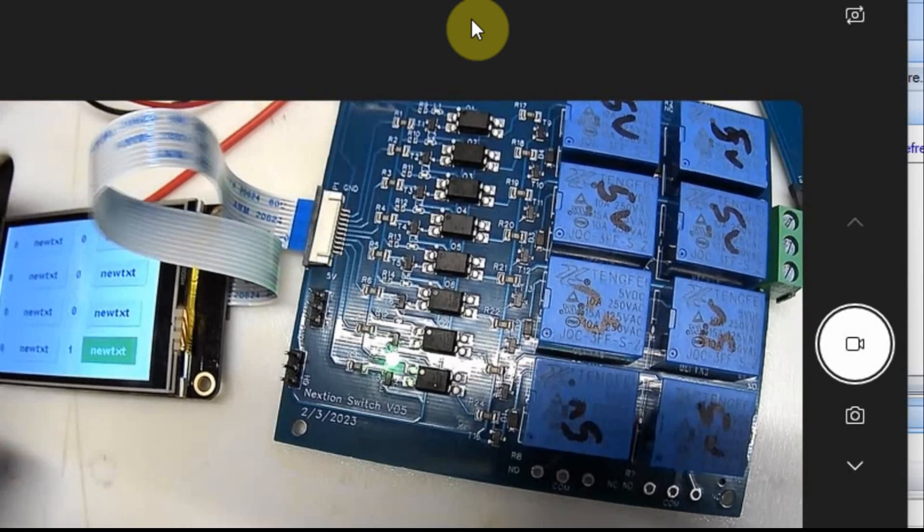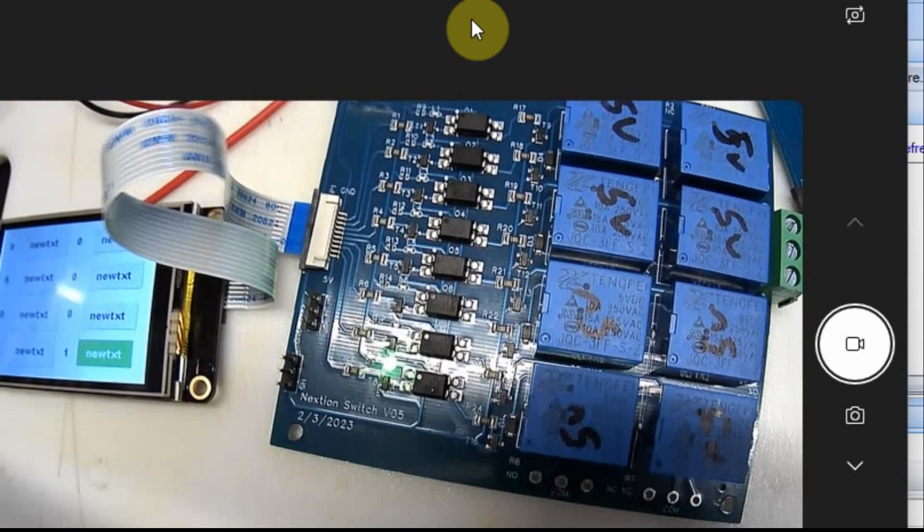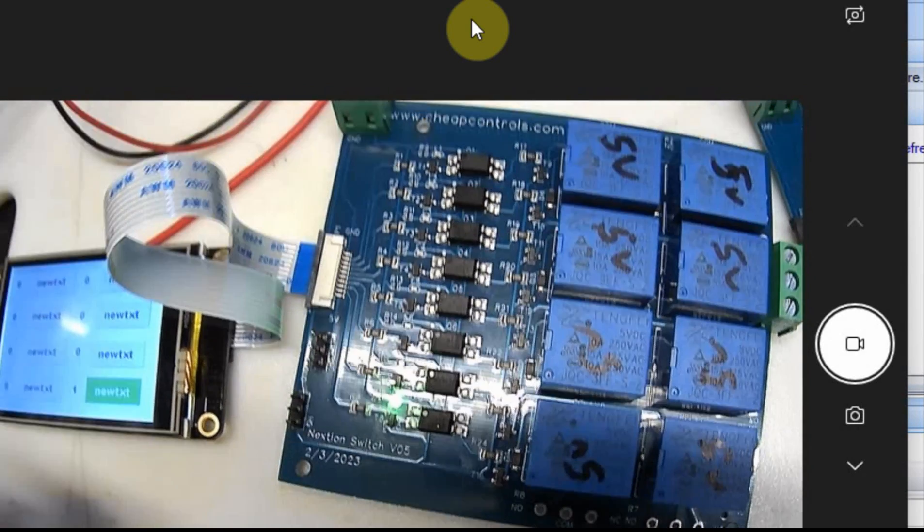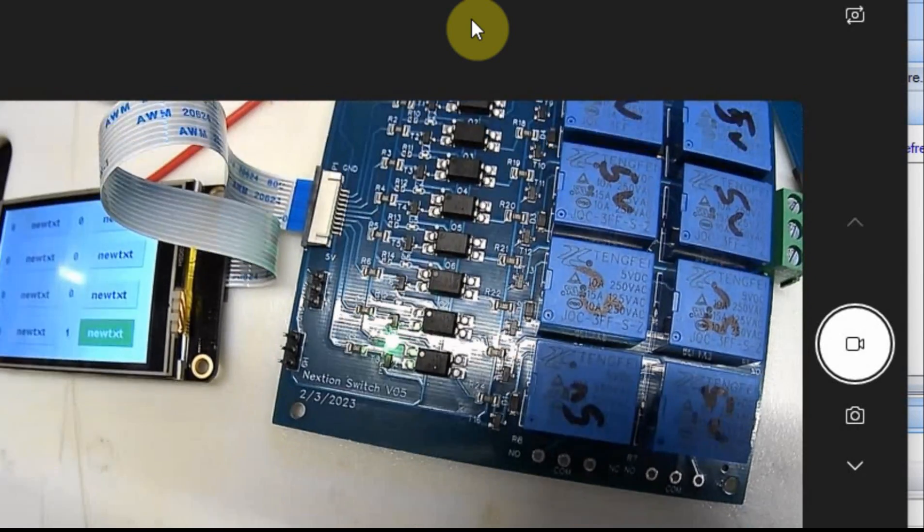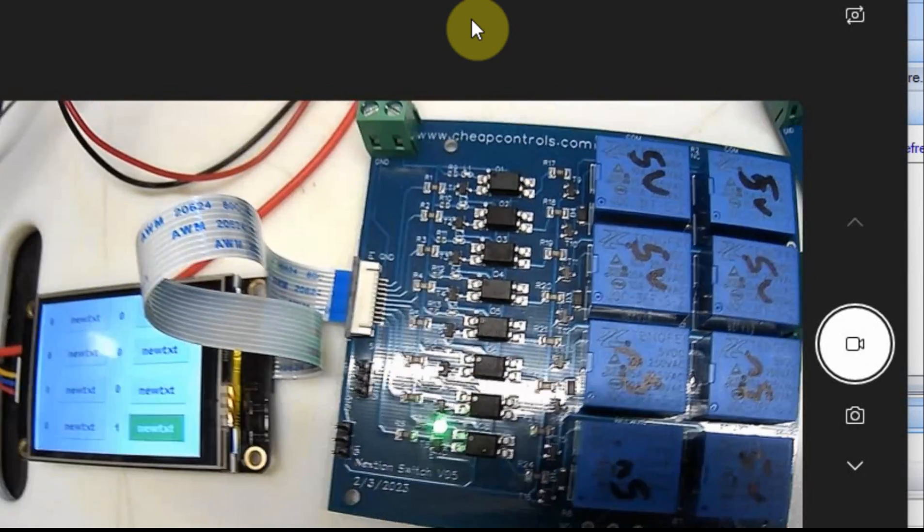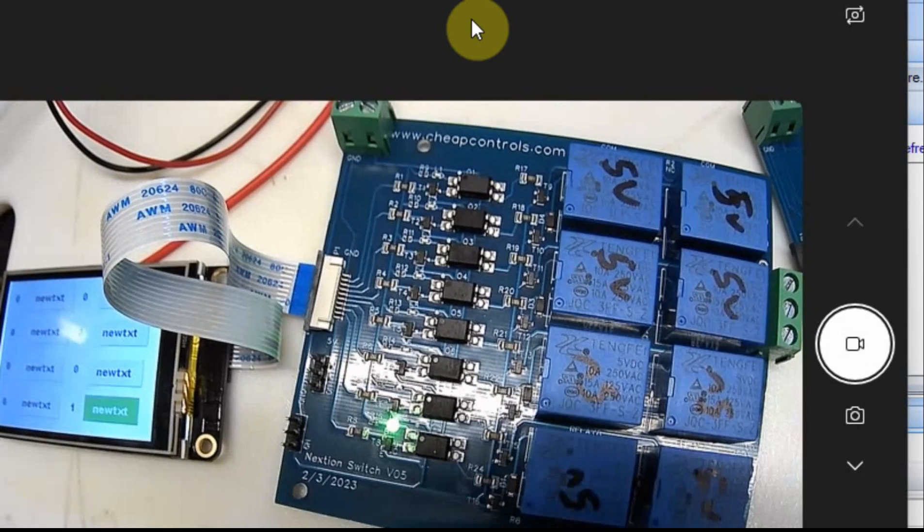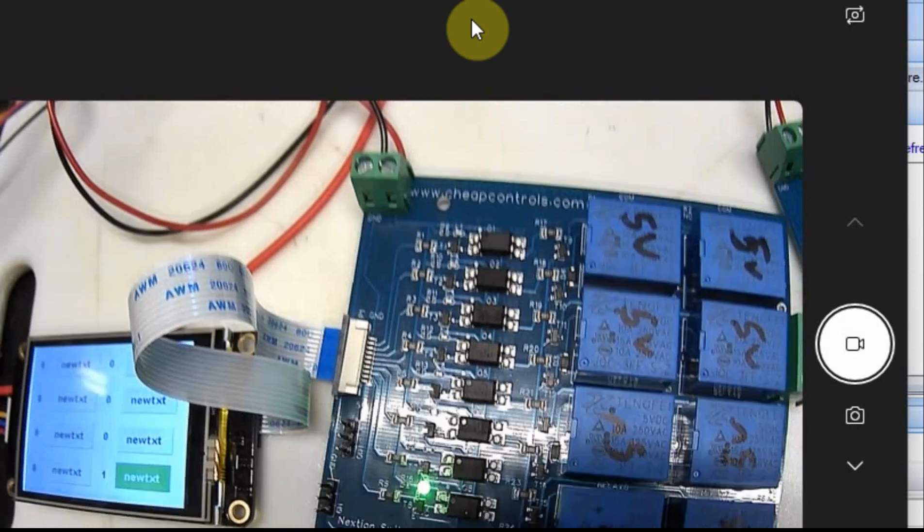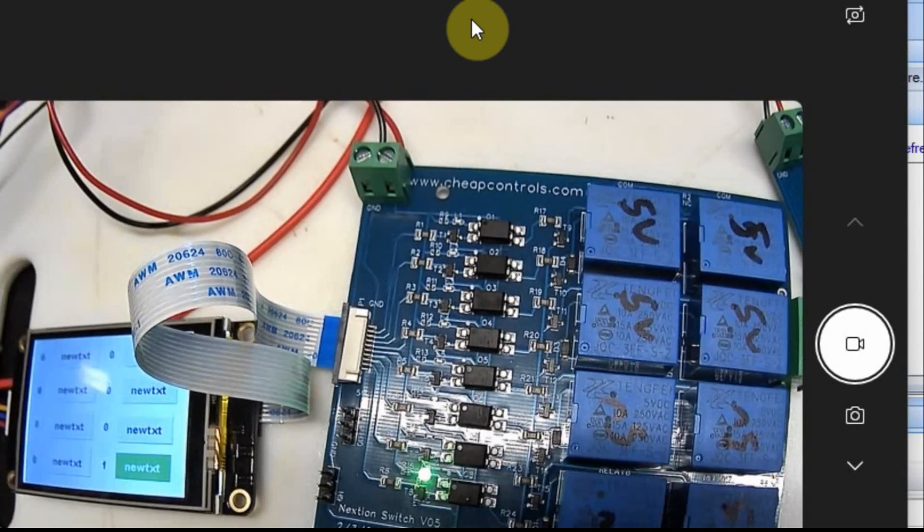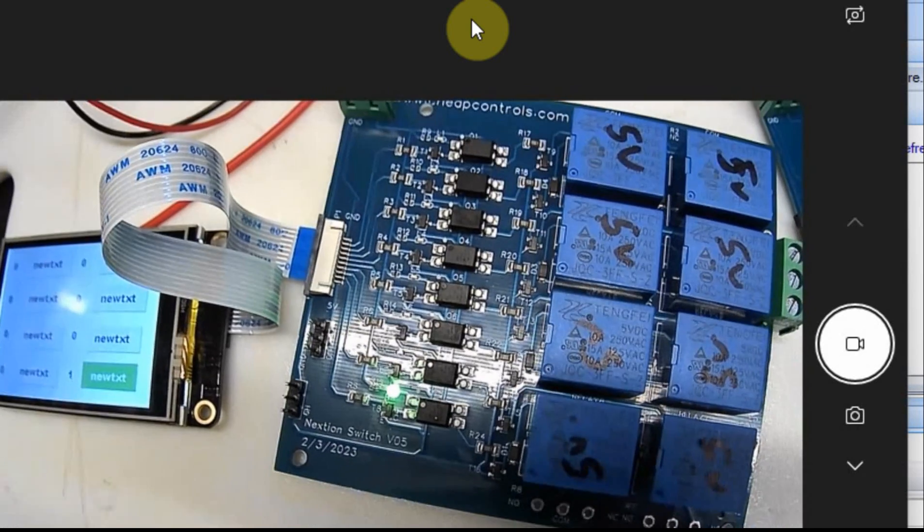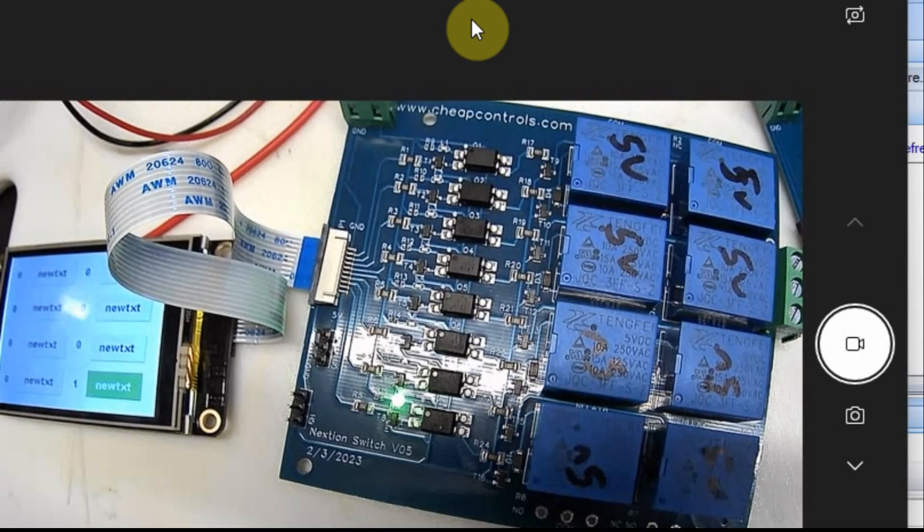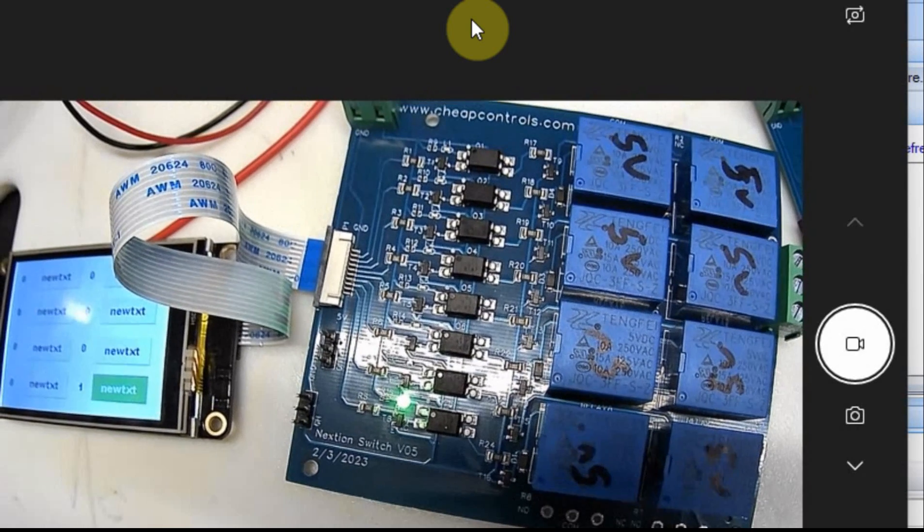The nice part about this is you don't need an Arduino or anything. You can just tie these two together with the ribbon cable, and you can control the relays. I'm working on another board that will provide PWM output. I think that will be useful, too.